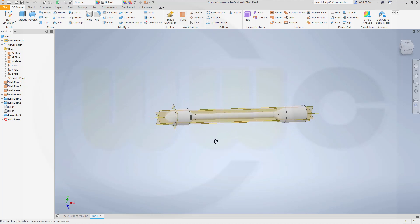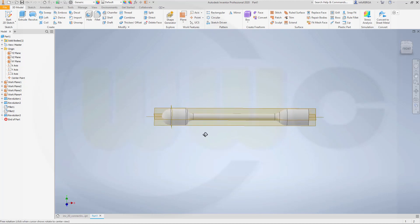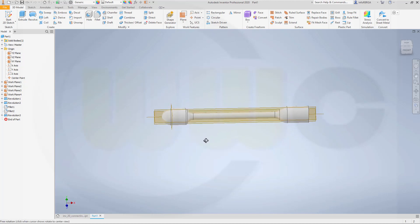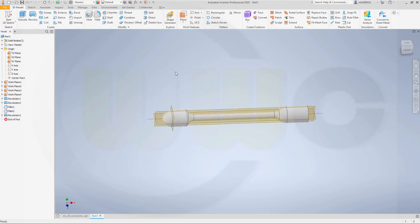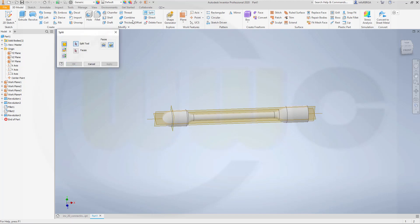Now maybe it's time to split that body — or in this case I could trim the body. Go for a split, go for trim solid. I want to trim the solid.